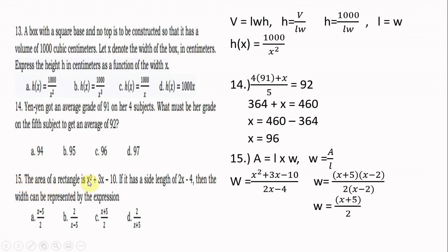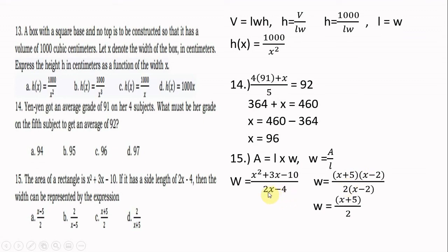Number fifteen: the area of a rectangle is x squared plus 3x minus 10. If one side has length 2x minus 4, find the width. Width equals area divided by length: (x squared plus 3x minus 10) over (2x minus 4). Factor the numerator as (x plus 5)(x minus 2) and the denominator as 2(x minus 2). Cancel (x minus 2), giving width equals (x plus 5) over 2. The answer is letter C. Thank you very much.